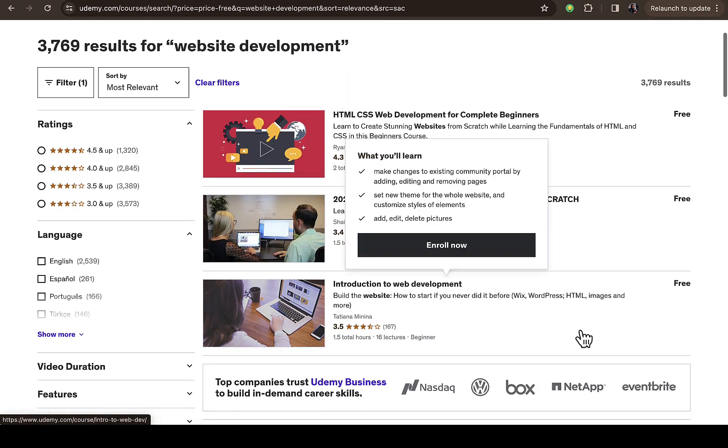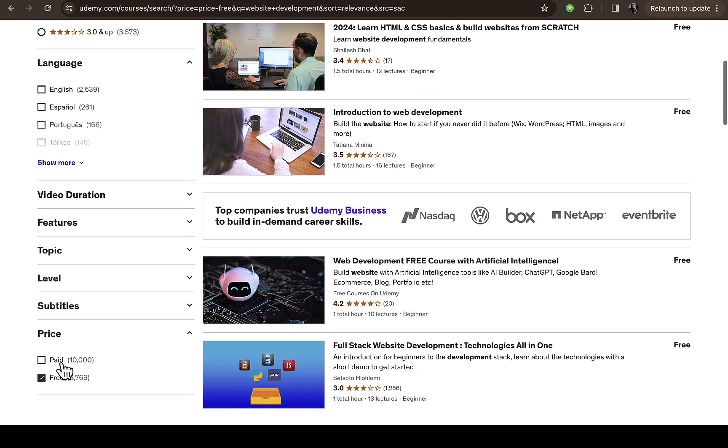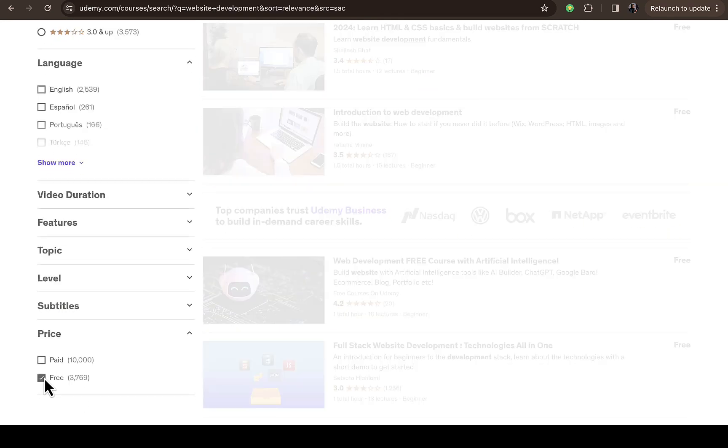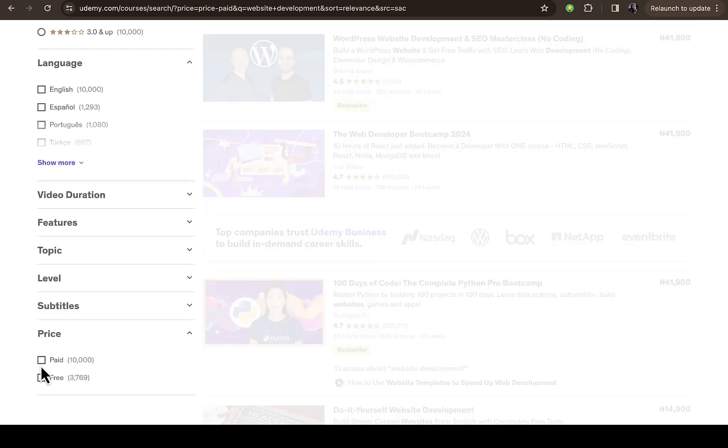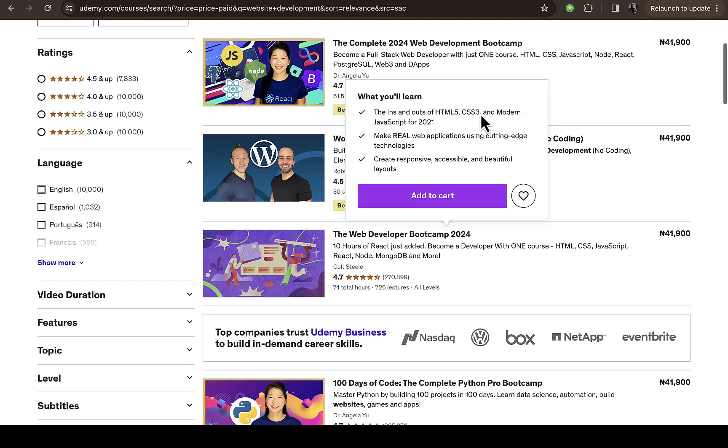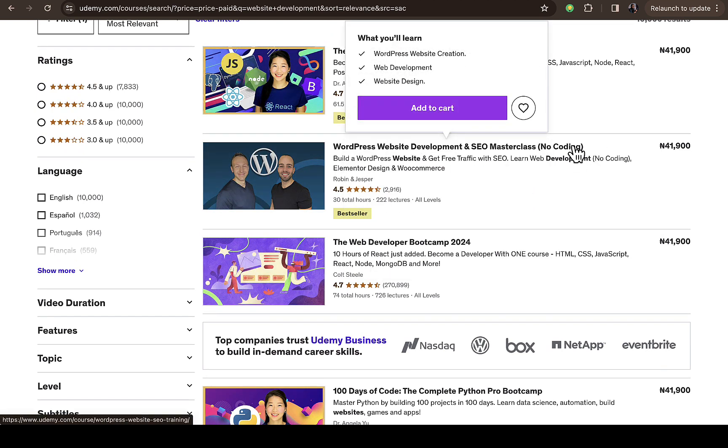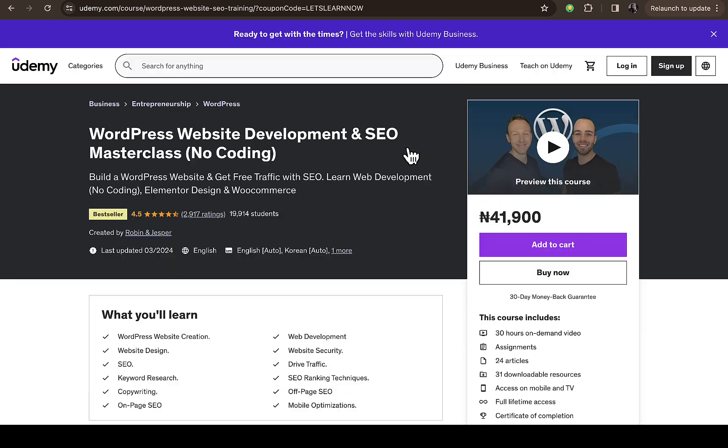Another route you can use to get any course of your choice - let's say it's a paid course and you want to get it. Let's say this course right here, no coding, ₦41,900. This is a bestseller course with 2,916 reviews, 30 hours total, 222 lectures. Just click on that course.